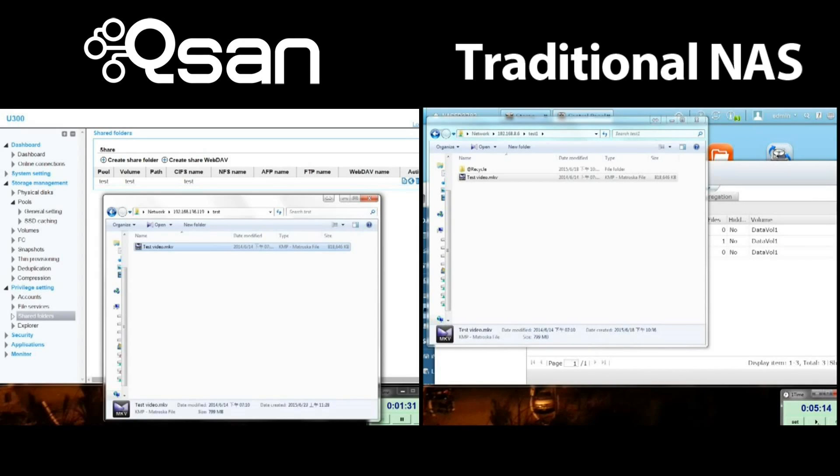So based on the test we've done here, the U300 is about four times faster than the traditional NAS storage array. This is all thanks to our Instant Ready system, a proprietary feature that only QSAN has available.